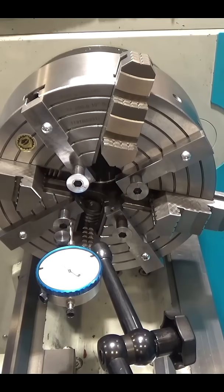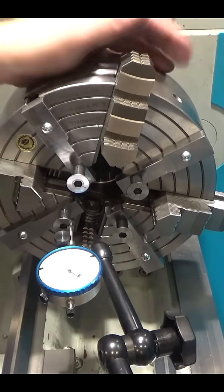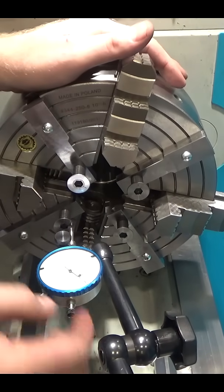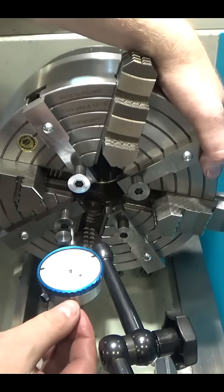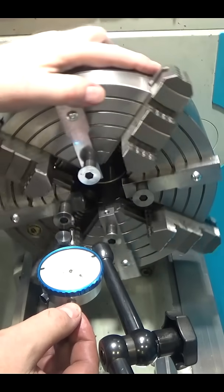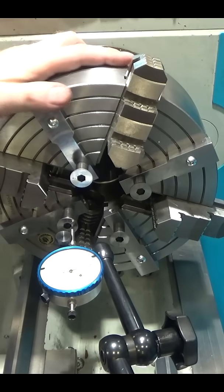To adjust them all parallel, just use a dial indicator, rotate the chuck, and rotate each screw until they have the same reading on the dial indicator, like so.